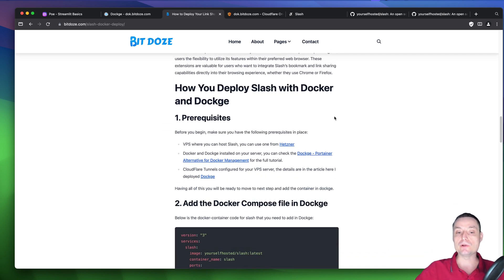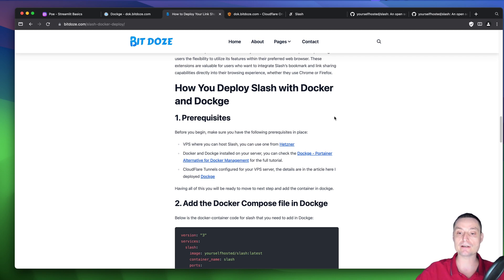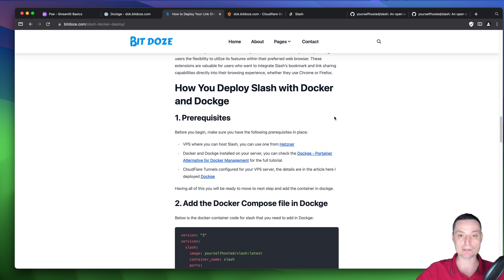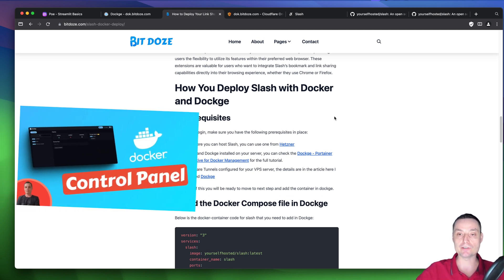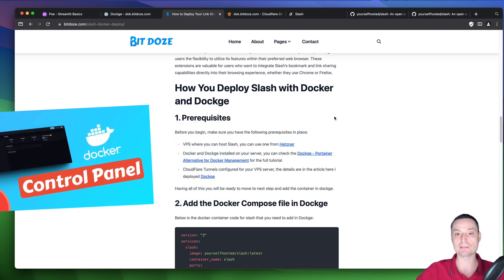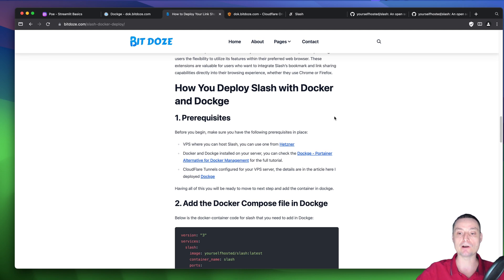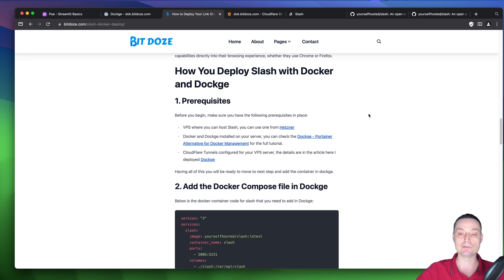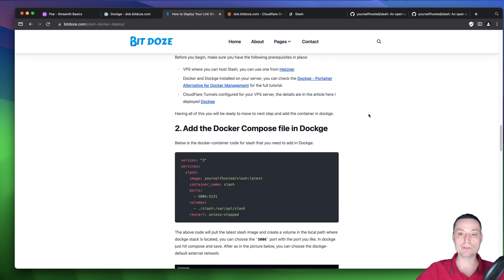First of all, you will need to have a server with Docker installed so you can install Slash. For managing Docker containers, I will use Doge, which is an alternative that helps you manage Docker Compose instances easily. I've created a video in the past with all the details on how to set this up — I'll leave the link in the description so you can follow along and configure your VPS server with Doge.